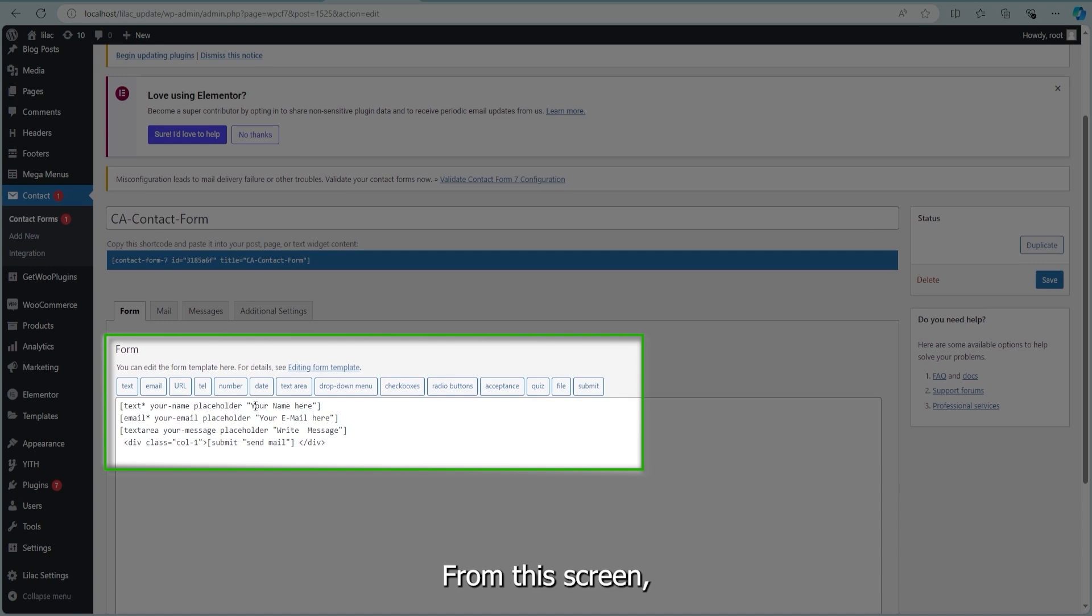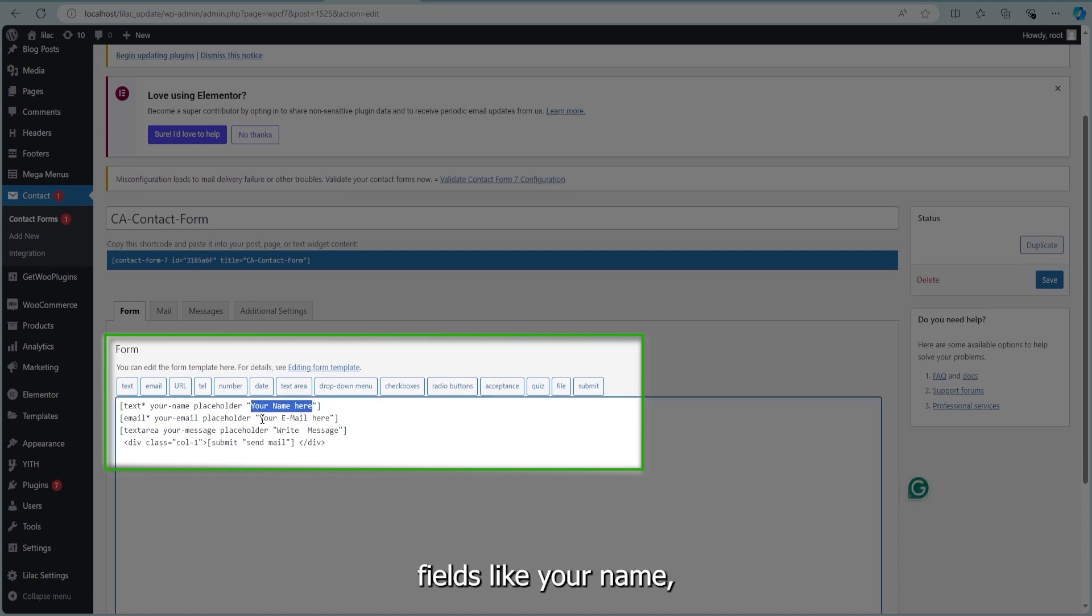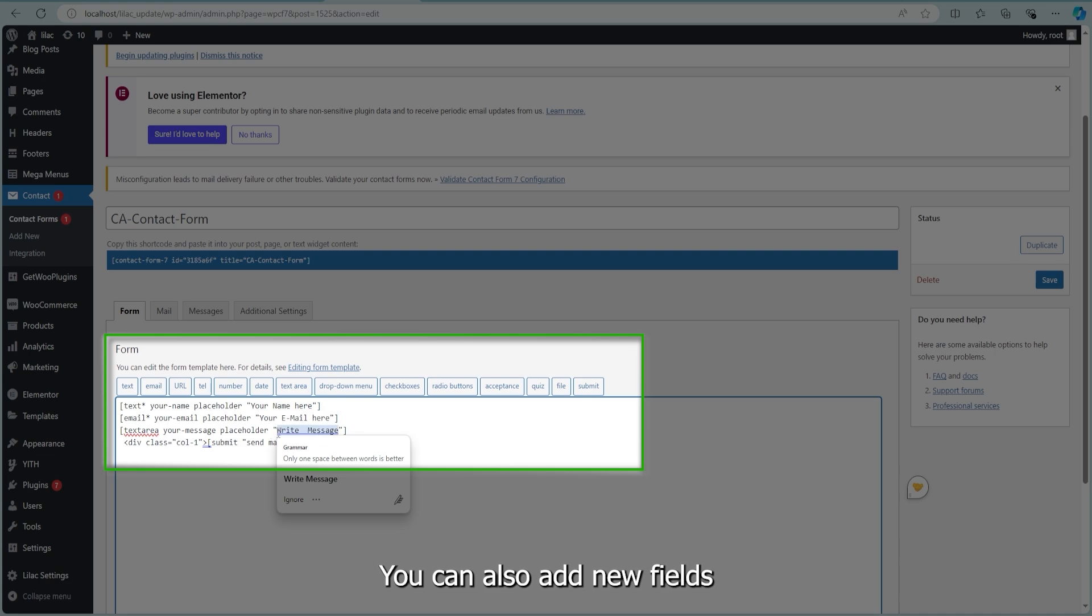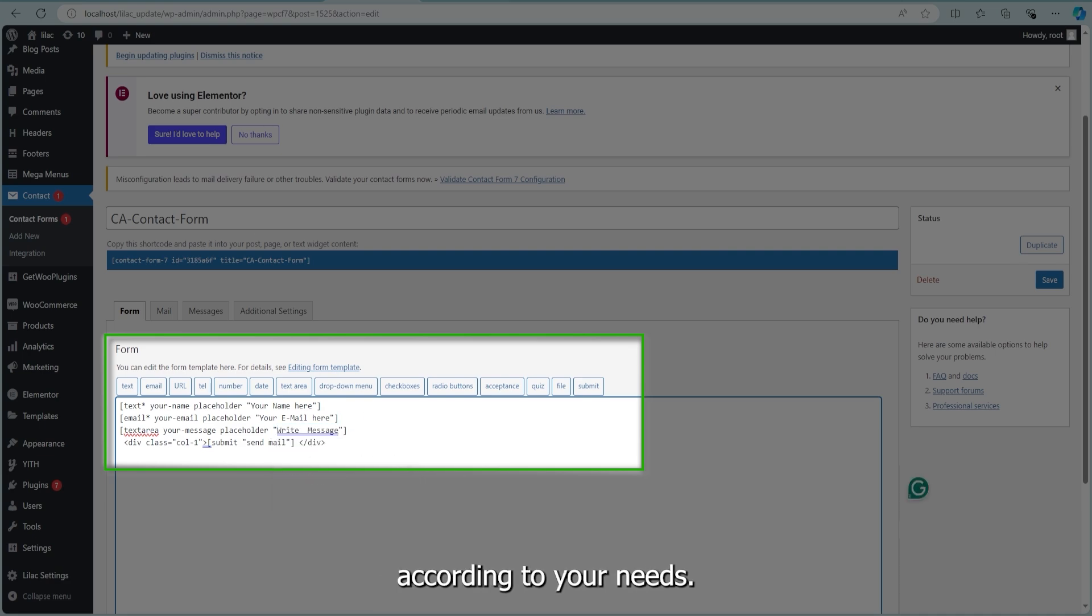From this screen, you can easily modify fields like your name, email, message, and the send mail button. You can also add new fields according to your needs.